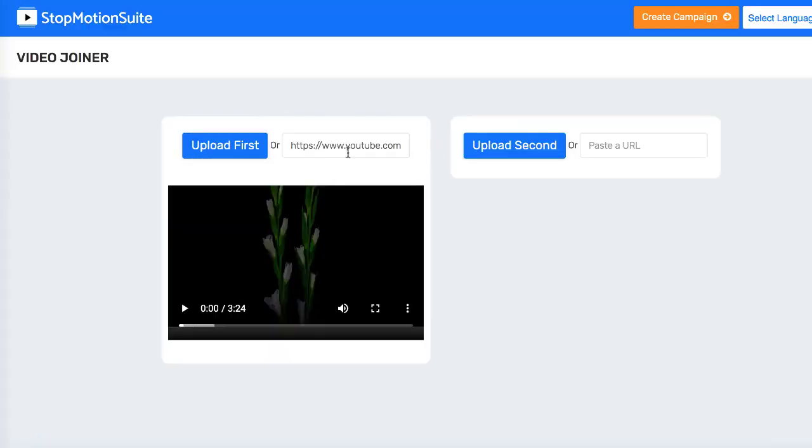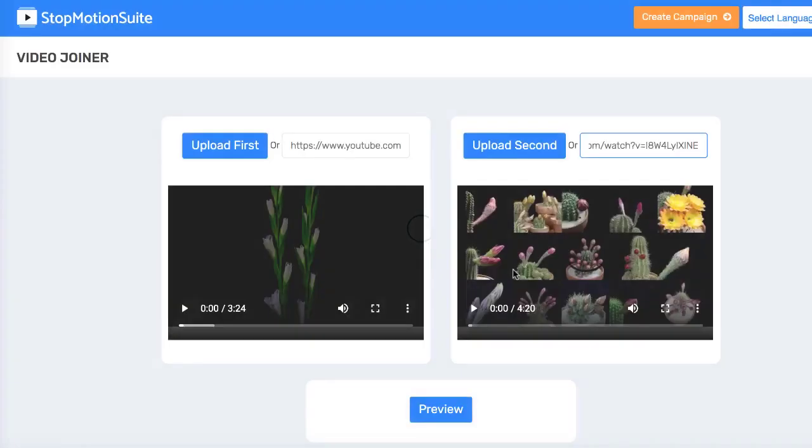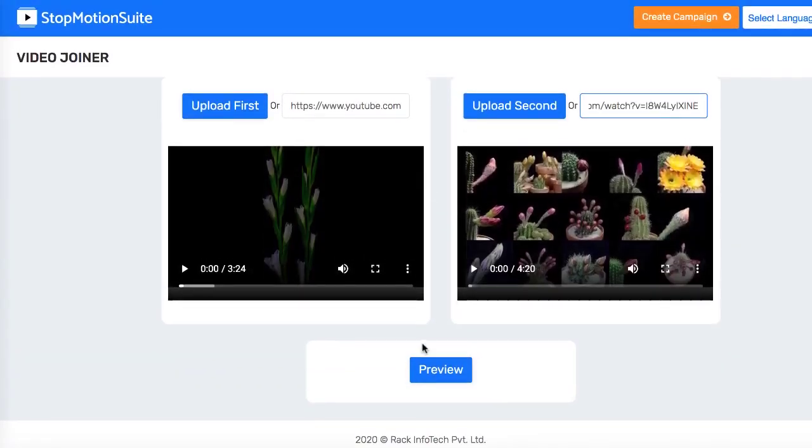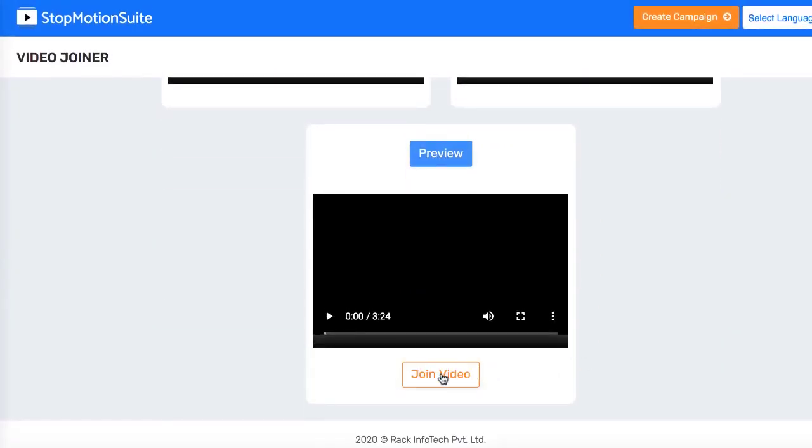This allows you to upload two videos you created in stop-motion suite or maybe another video creator to make a longer video. Simply just choose the first video, then choose the second video, hit preview, and then join video to render those two videos together.